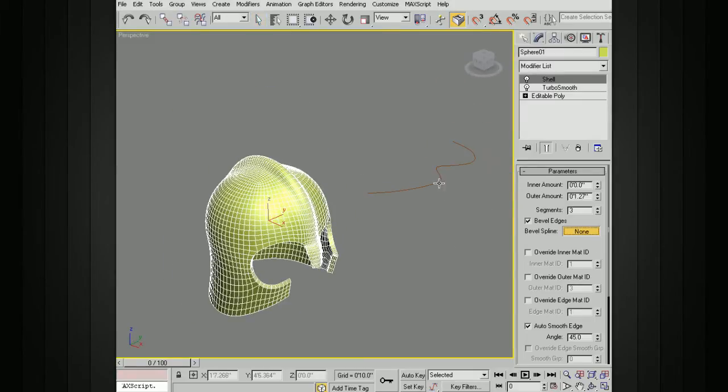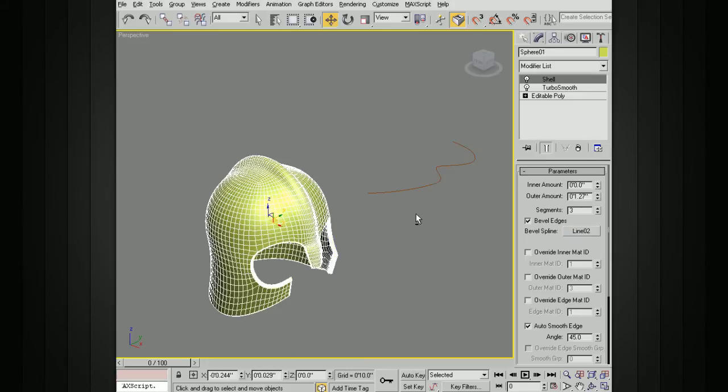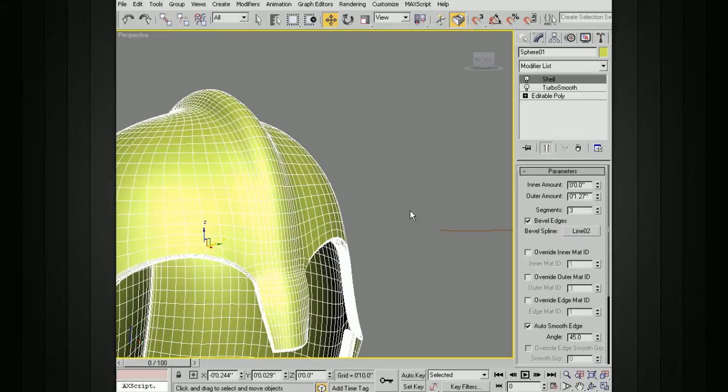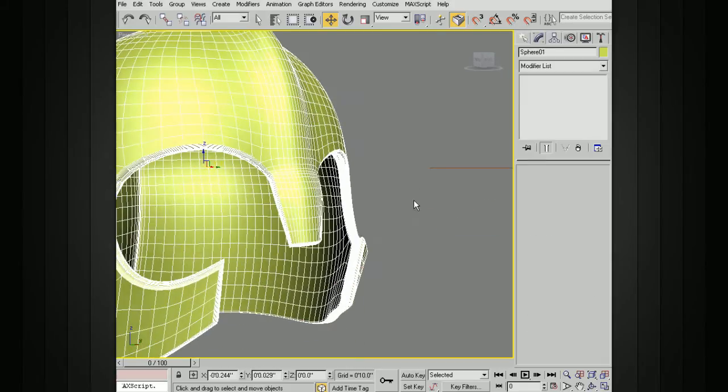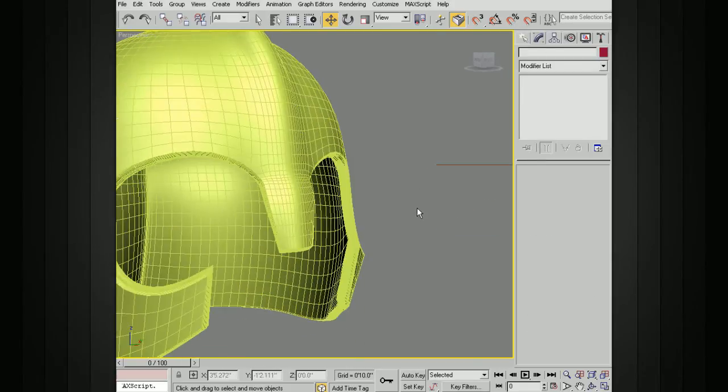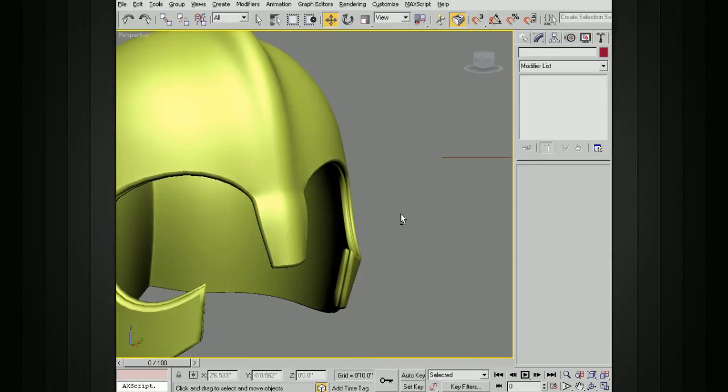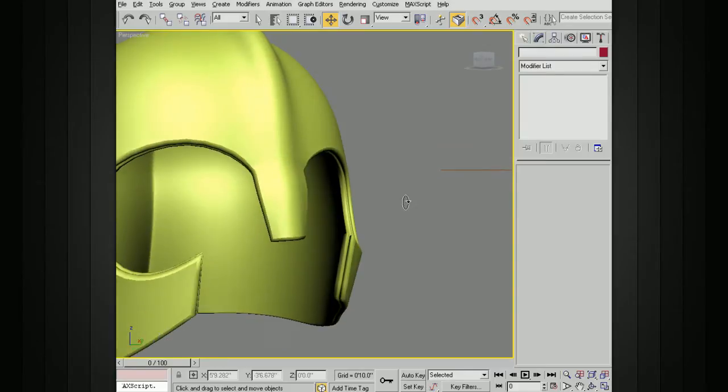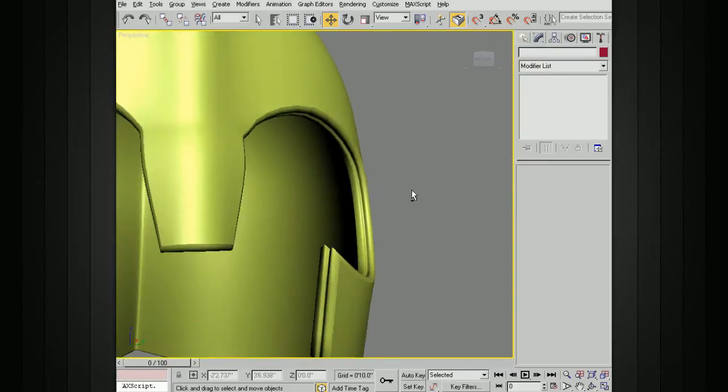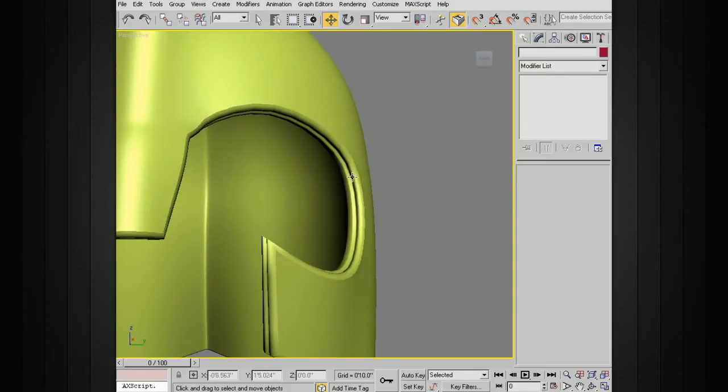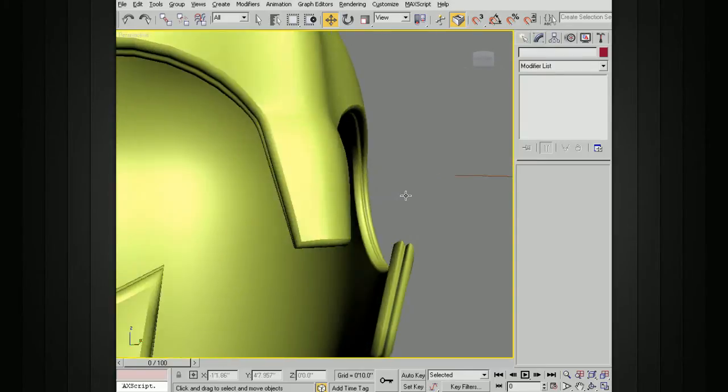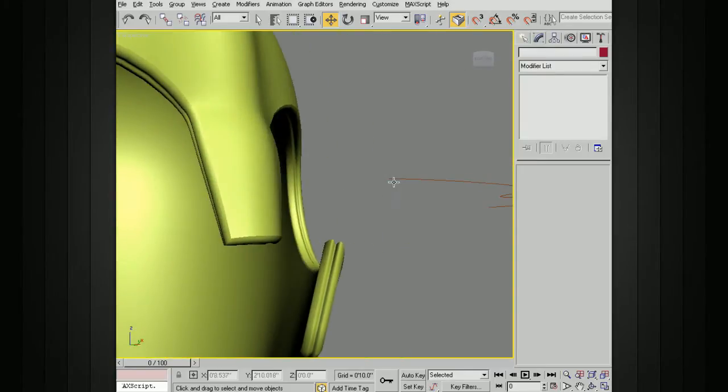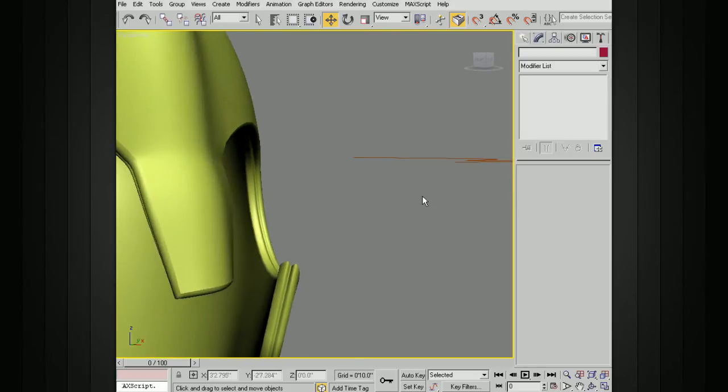And so now if I pick this spline, just hitting this button, going over and picking the spline, we can now see, if I turn off edged faces, that this has created a bevel along that interior edge shaped like this spline that we have here.